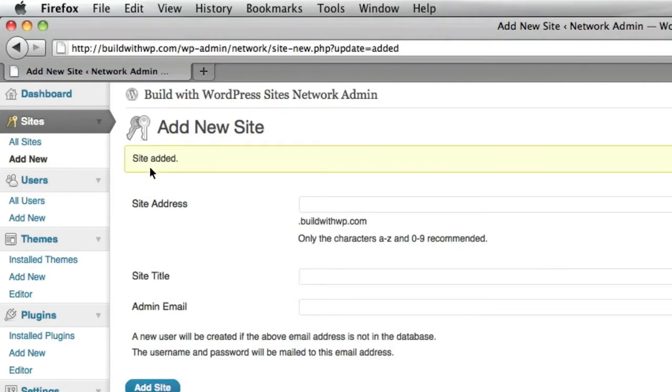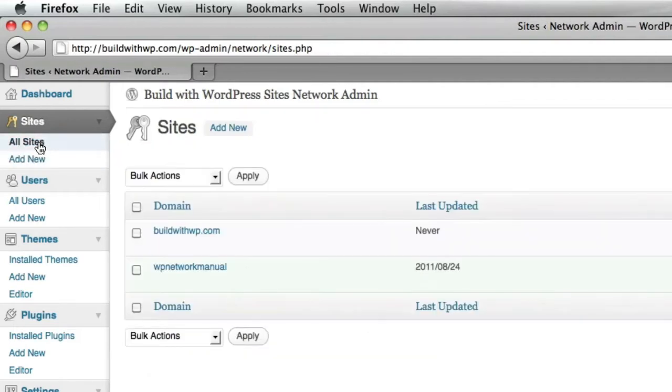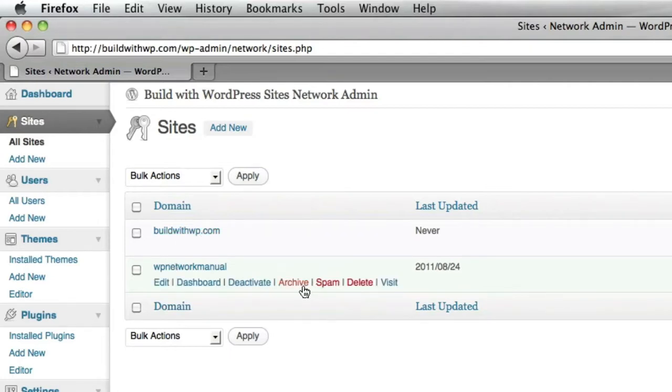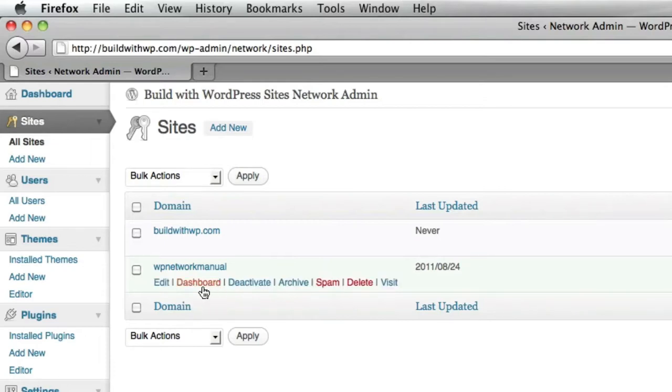And we've got a notice that the new site has been added. So let's go ahead and click All Sites. And now you'll see that there's two sites on the network. Now you'll see some hover menus when you hover over this additional site we've made.